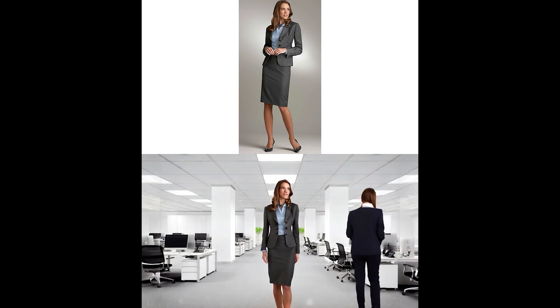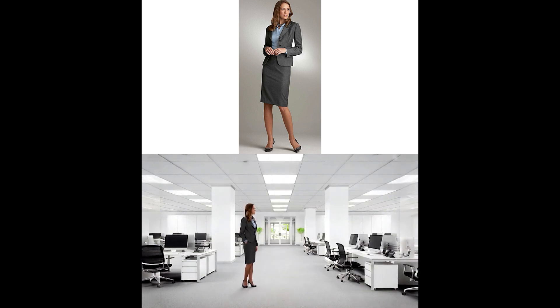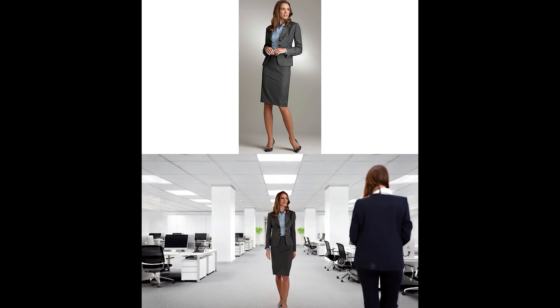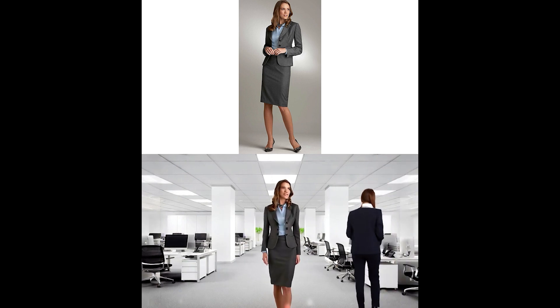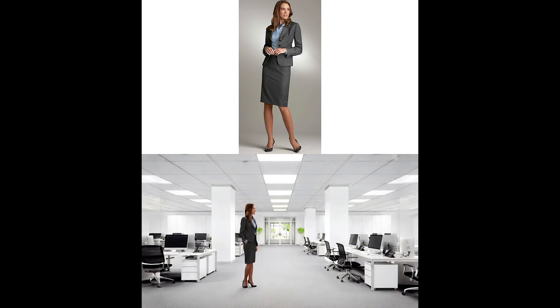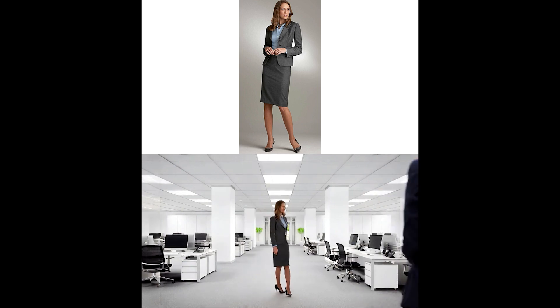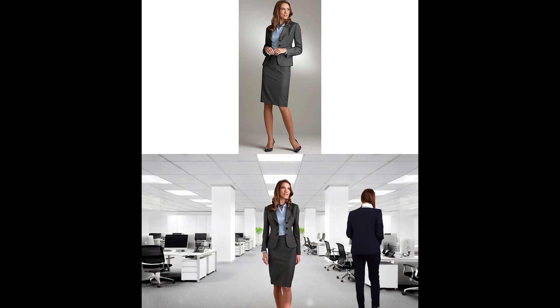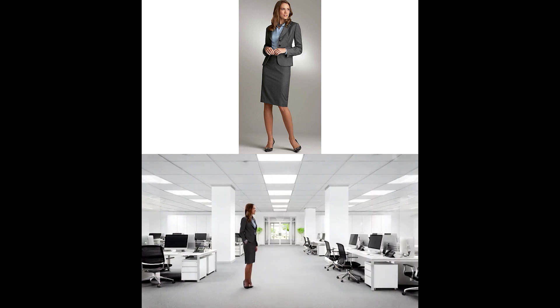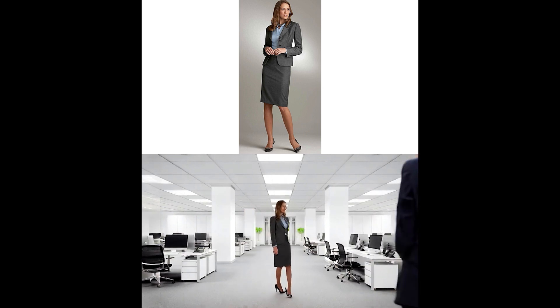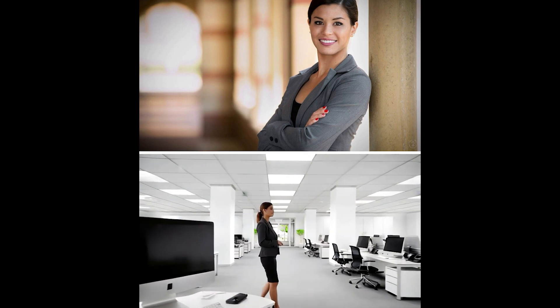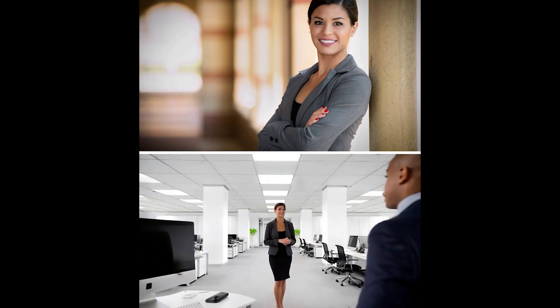But, and here's the honest part, the face quality wasn't perfect. At lower resolutions, the faces tend to lose detail and sometimes the expressions look a bit off. Still, even with these imperfections, the overall scene layout was very good.